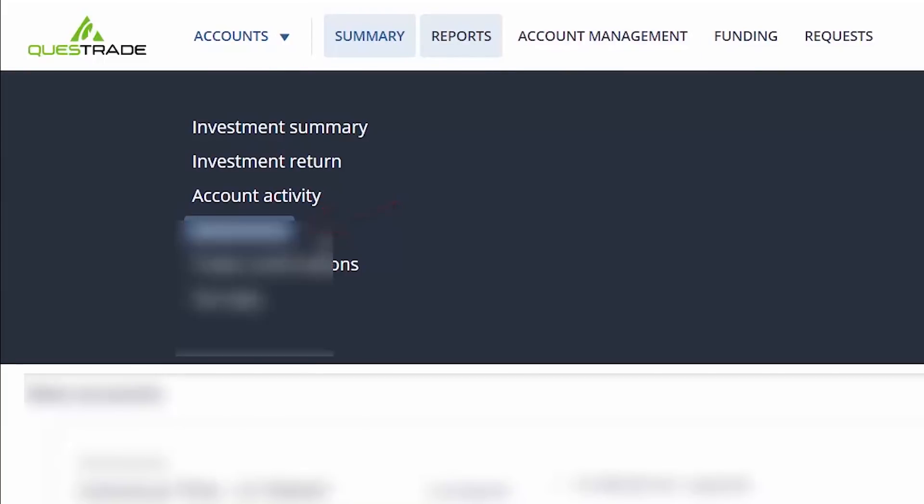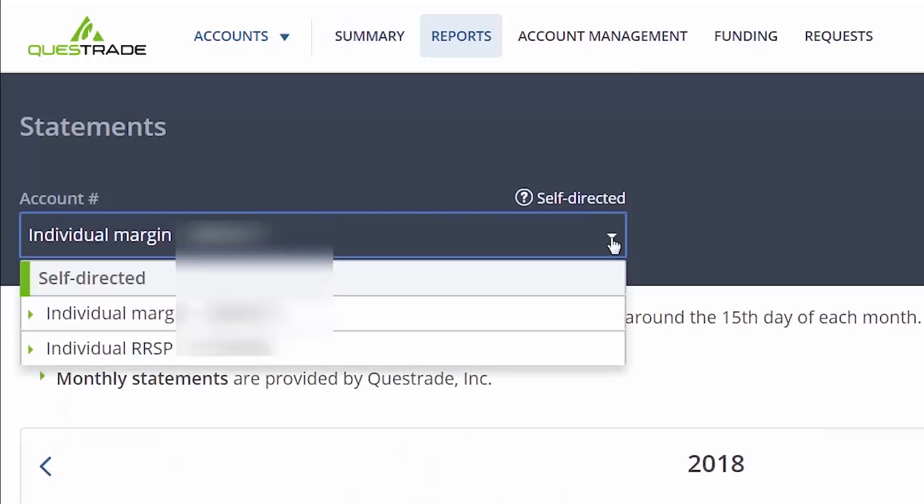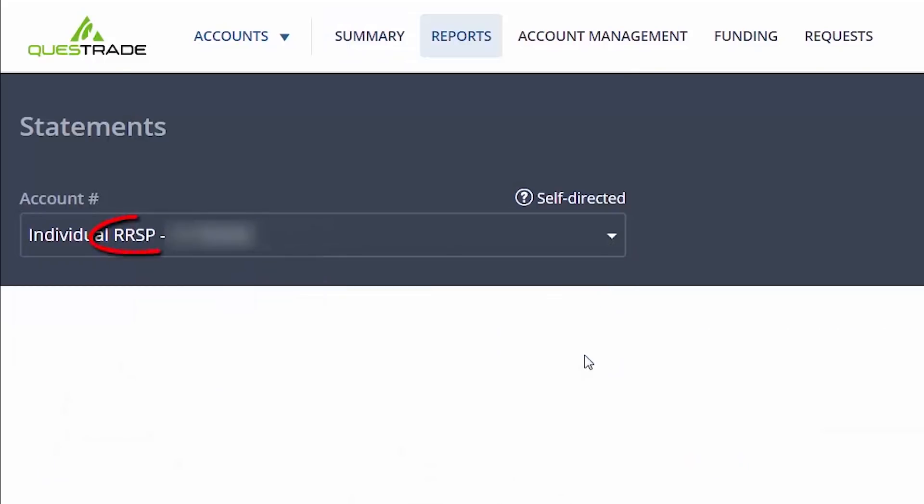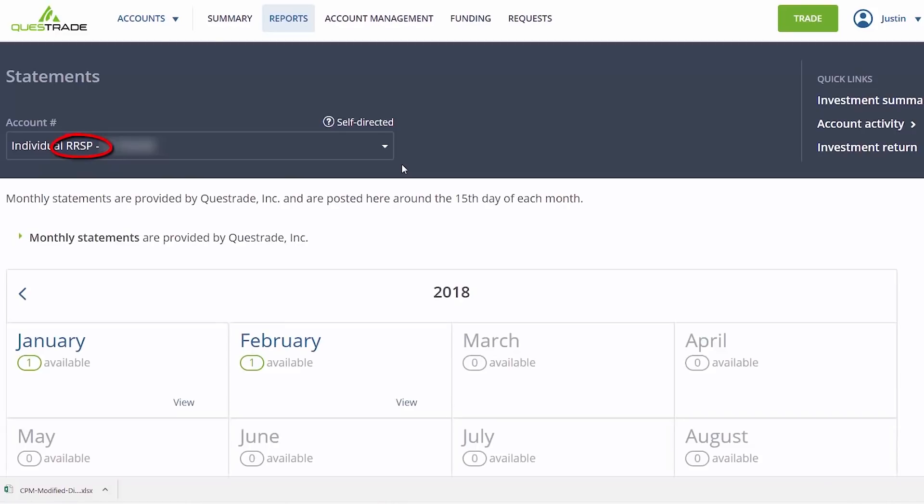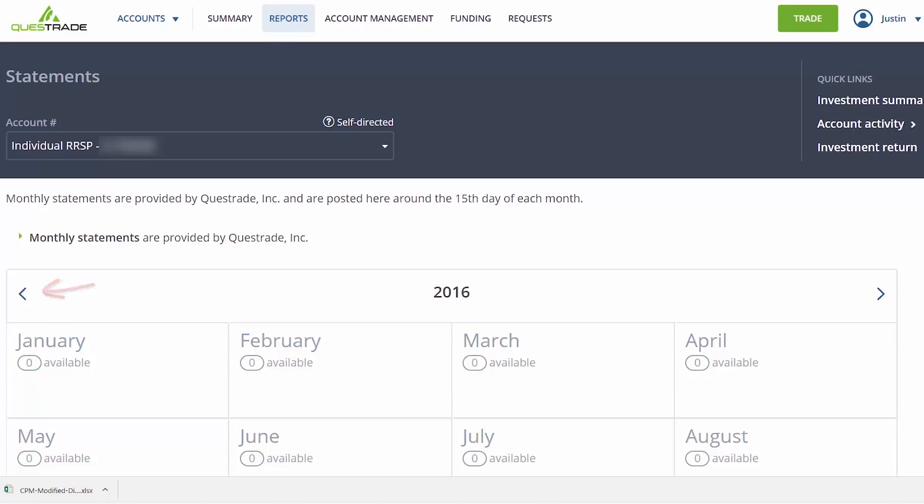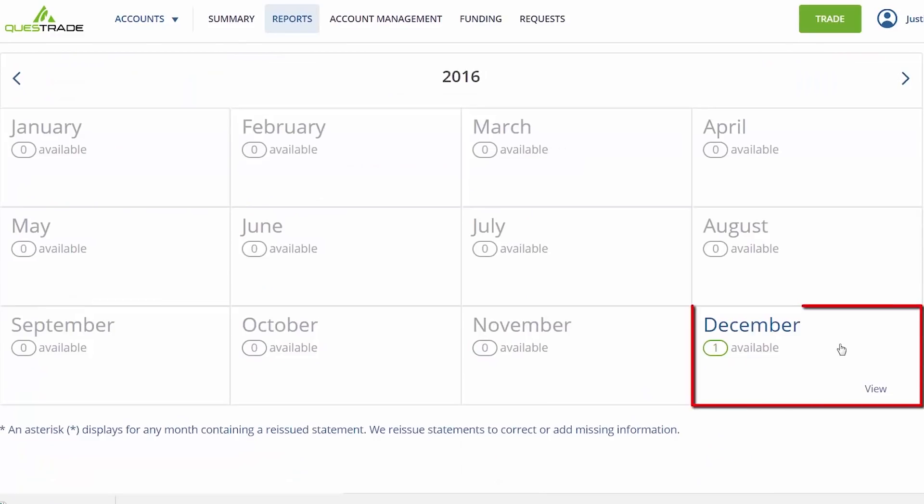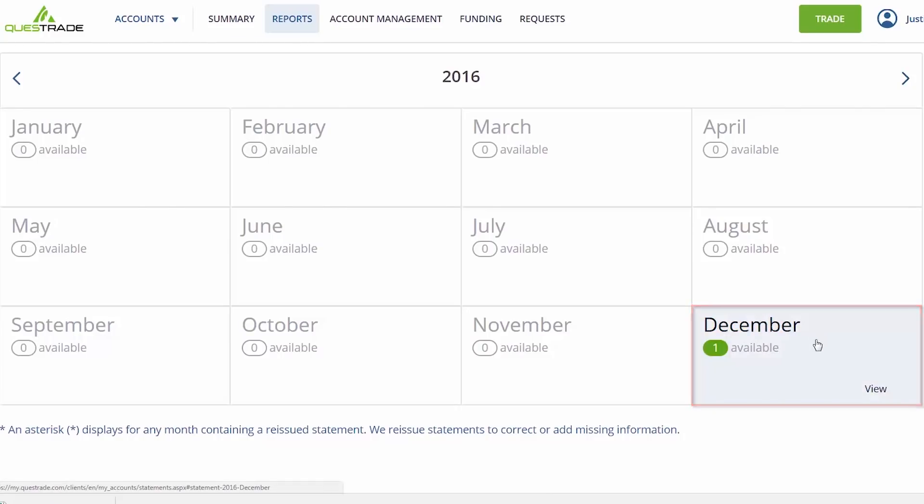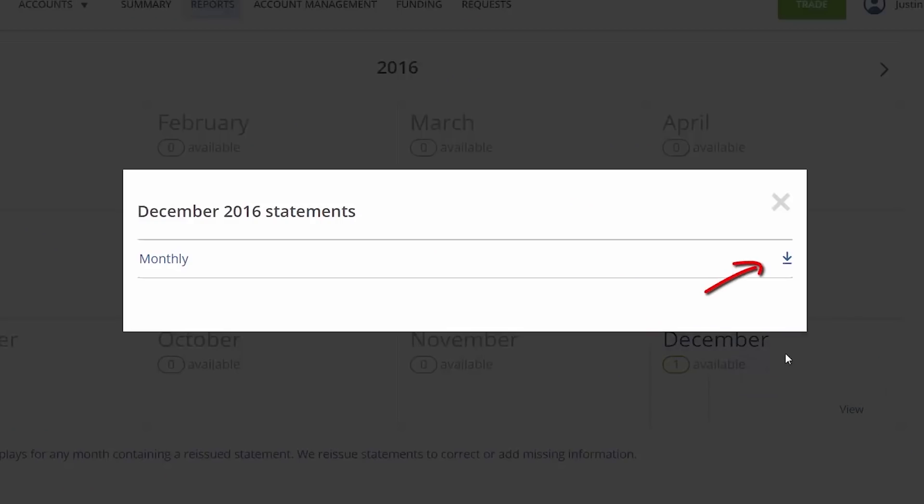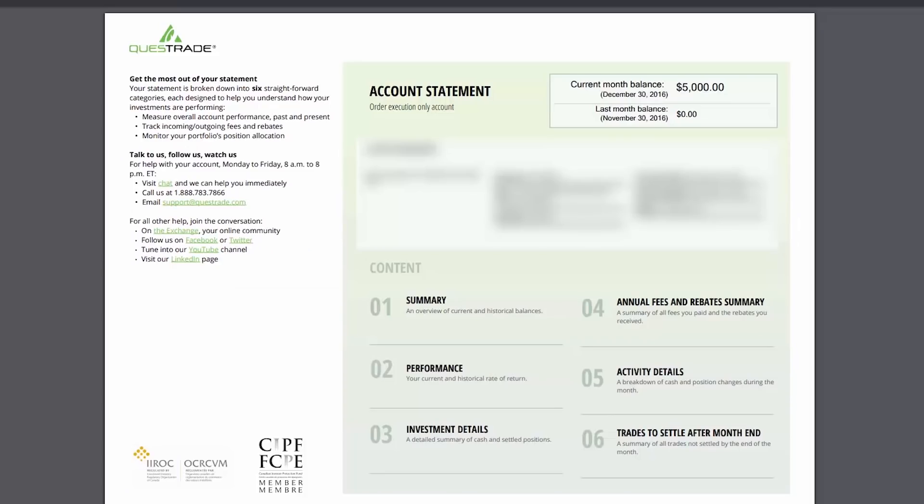Using the drop-down menu, select the first account that you'd like to calculate a rate of return for. This will be the RRSP account in our example. Using the arrows located at the left and right of the screen, locate the December statement for the year prior to the year that you'd like to calculate. For example, since we are calculating the 2017 rate of return, we'll scroll until we find the December 2016 monthly statement. Click within the calendar box and then click on the Download icon to the right.